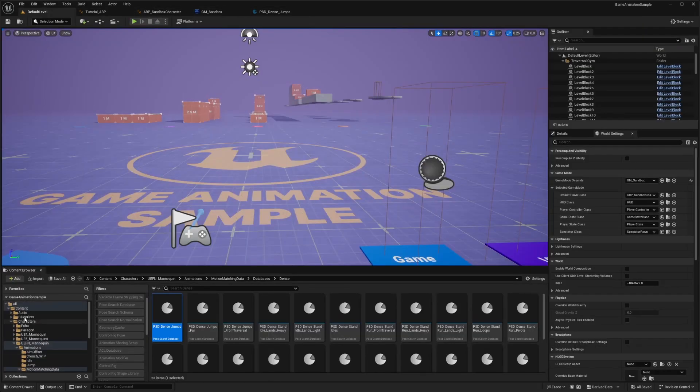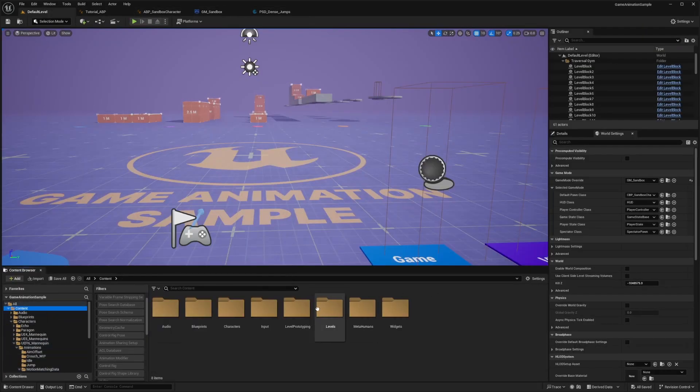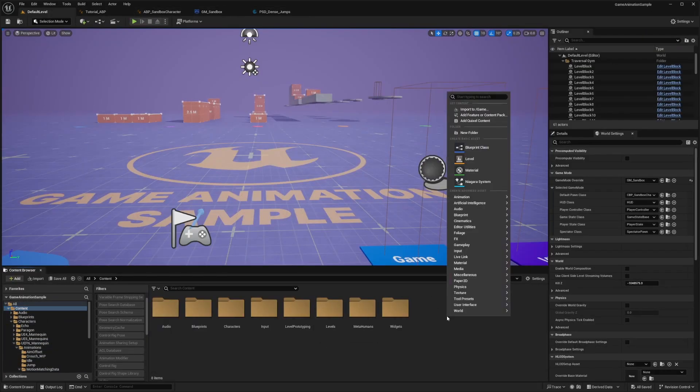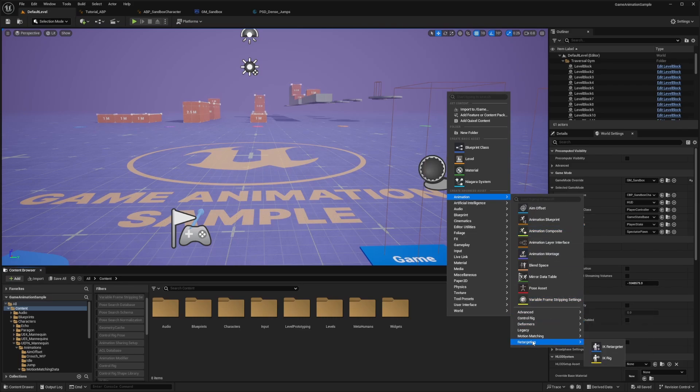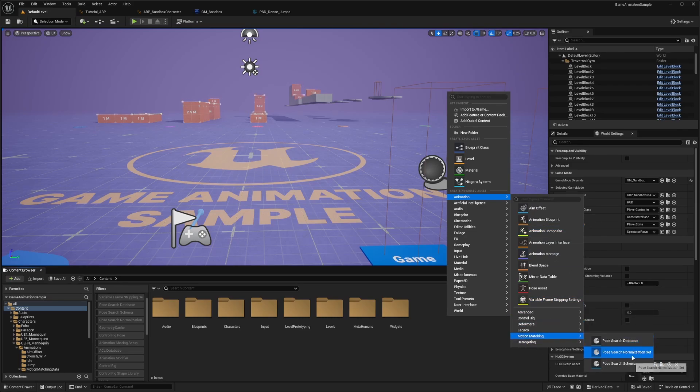And in order to just create one of your own, you would just right click, hover over animation, go to the motion matching tab, and you can create a database normalization set or a Pose Search schema.